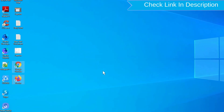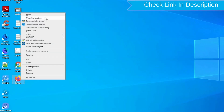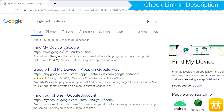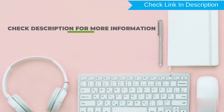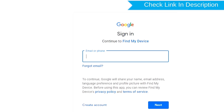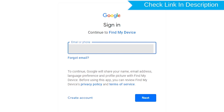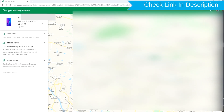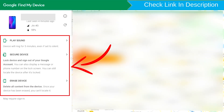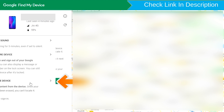Take another phone or PC and open any browser. Then visit Google Find My Device — a link is provided in the description. Sign in using the Google login credentials which are used on your phone. After login, there will be three different options: Play Sound, Secure Device, and Erase Device. Now click on the Erase Device option.